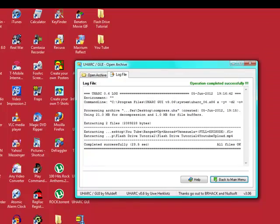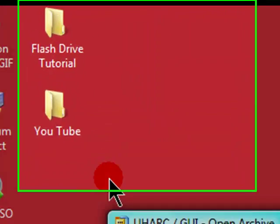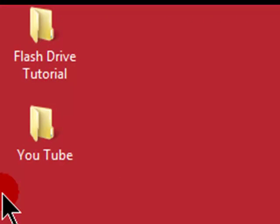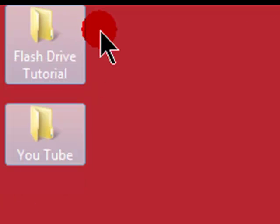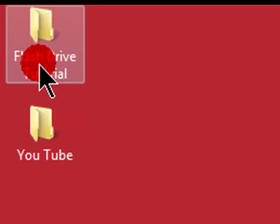And that's done. Close that one. And you can see those two folders have been extracted.